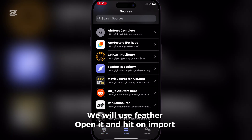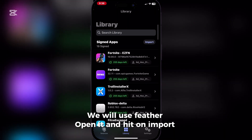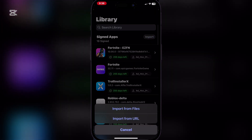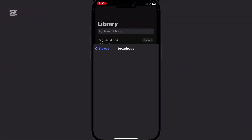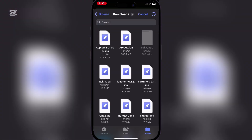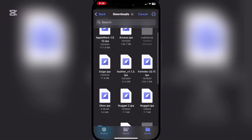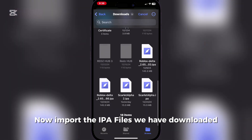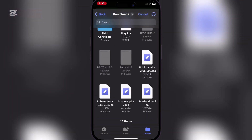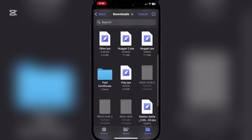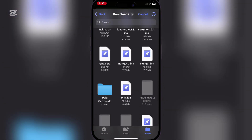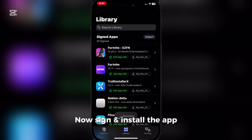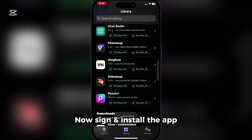We will use Feather. Open it and hit on import. Now import the IPA files we have downloaded. Now sign and install the app.